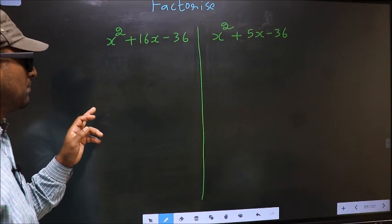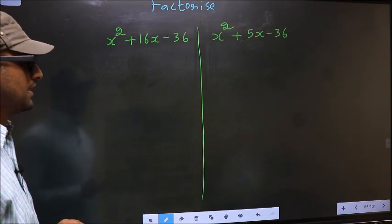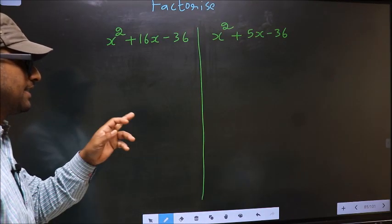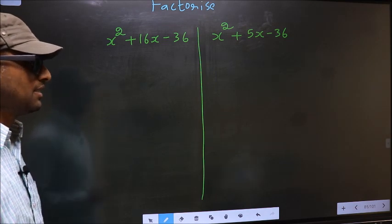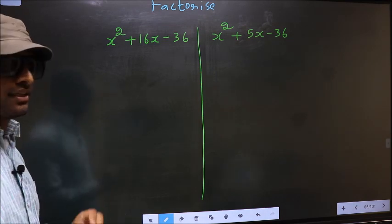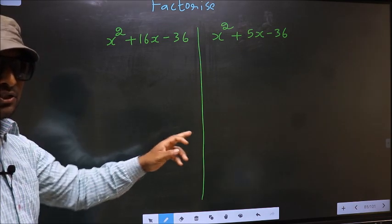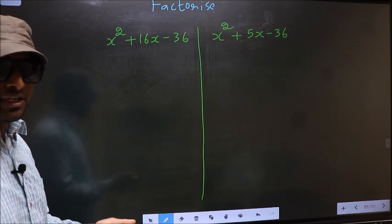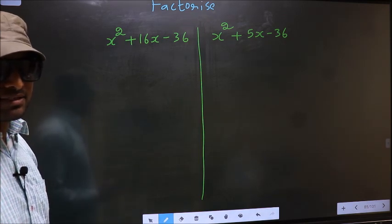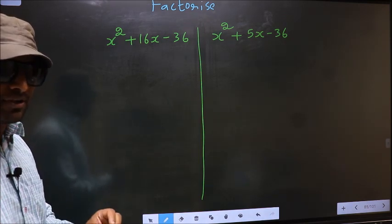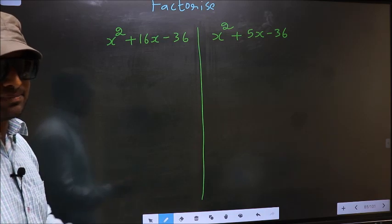Factorize x² + 16x - 36 and x² + 5x - 36. While factorizing these two, I will let you know where the difference is, but before that let us do certain steps.